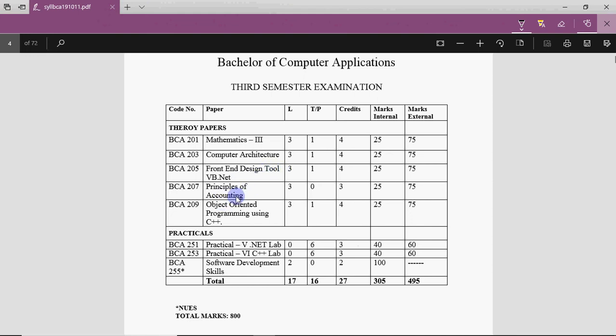Then you have Principles of Accounting. This is your commerce-related subject. You'll have to learn the principles of accounting.